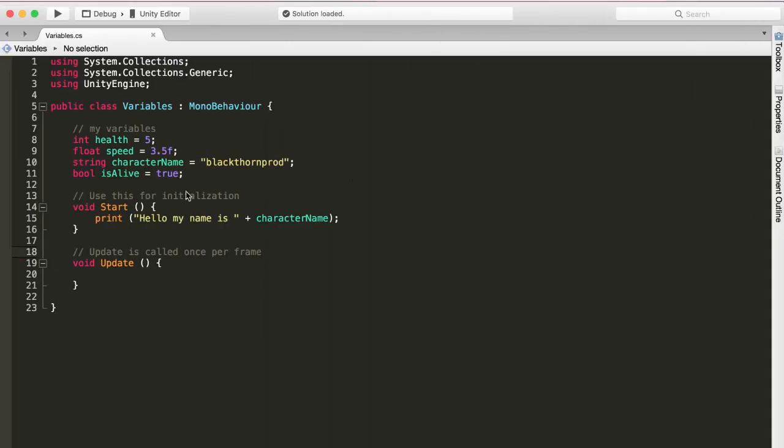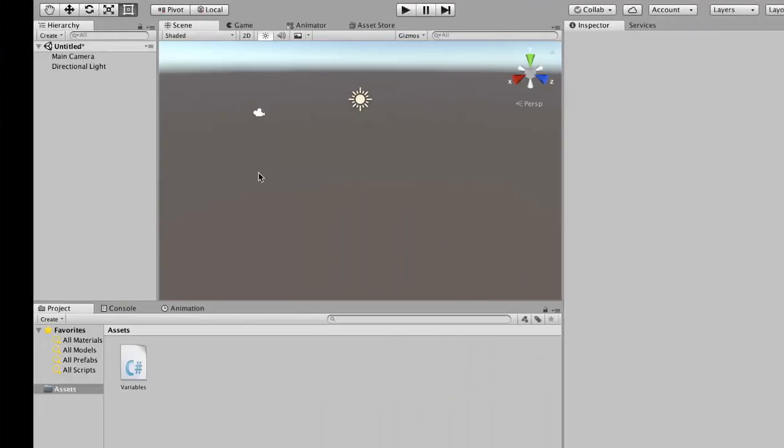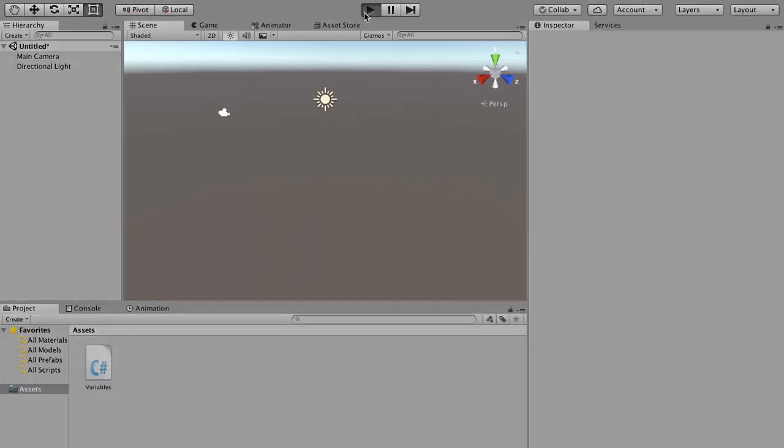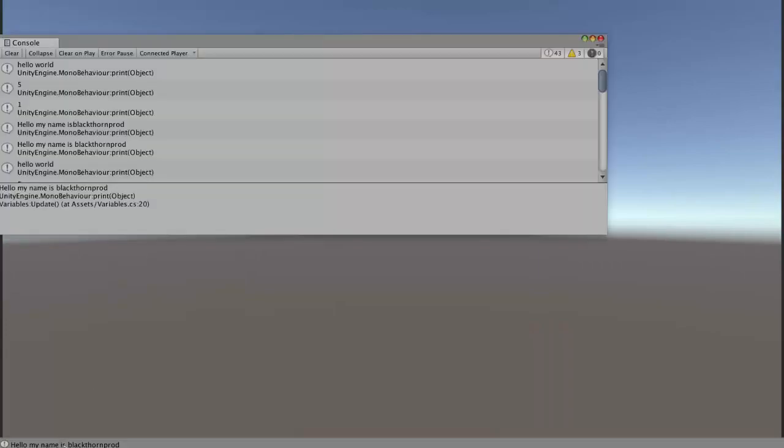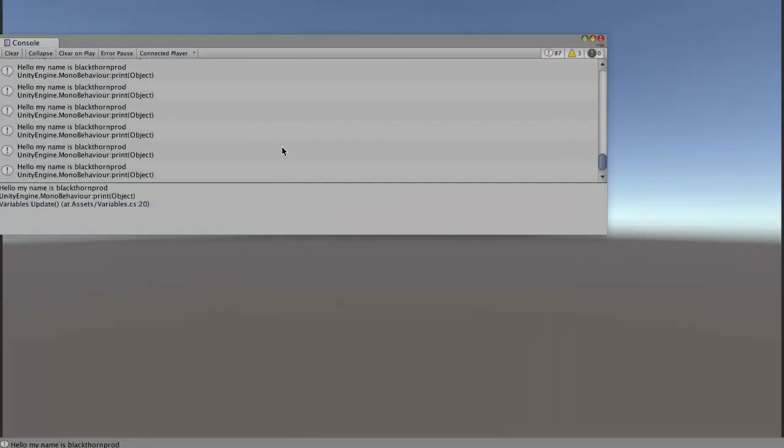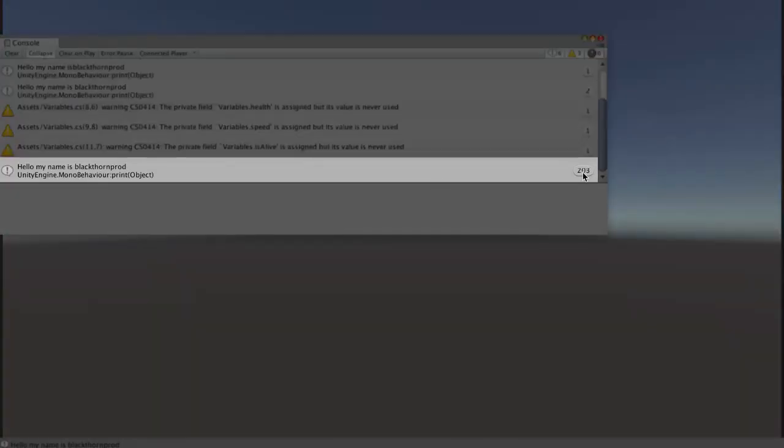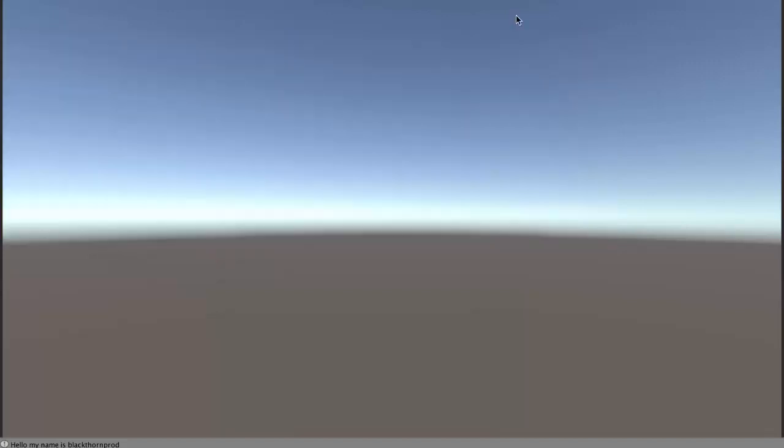We could also use our print function in the update function. So let me just take it, copy it and remove it from the start function and paste it back into our update function. And now if we press play, we'll see that the string hello my name is BlackthornProds is getting called every single frame. See how many there are? If I press the collapse button right here, you can see a more concise view. You can see hello my name is BlackthornProds is now getting called 220 times and so on. So that's just to demonstrate how the update function works and how it's getting called every single frame of the game.